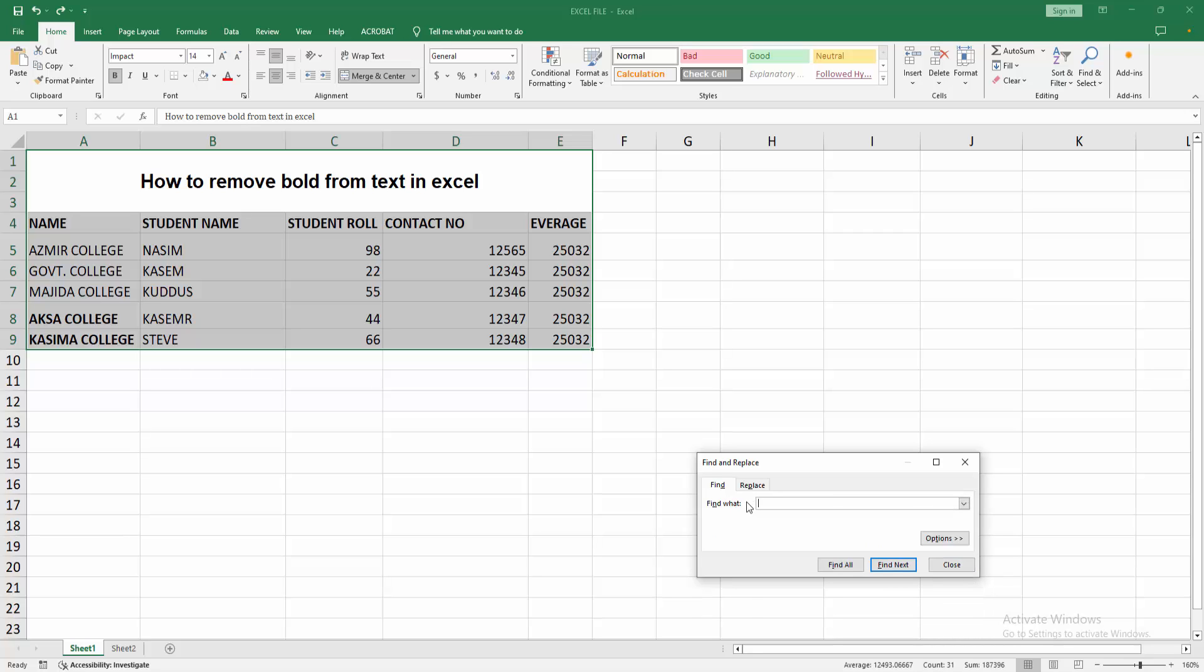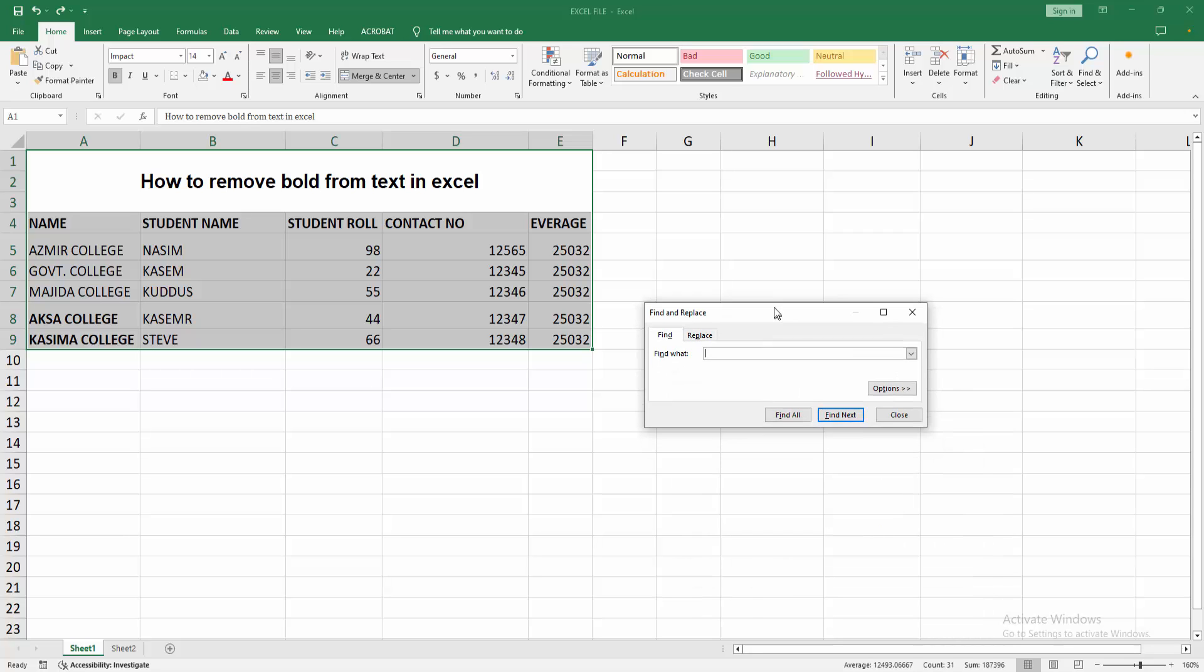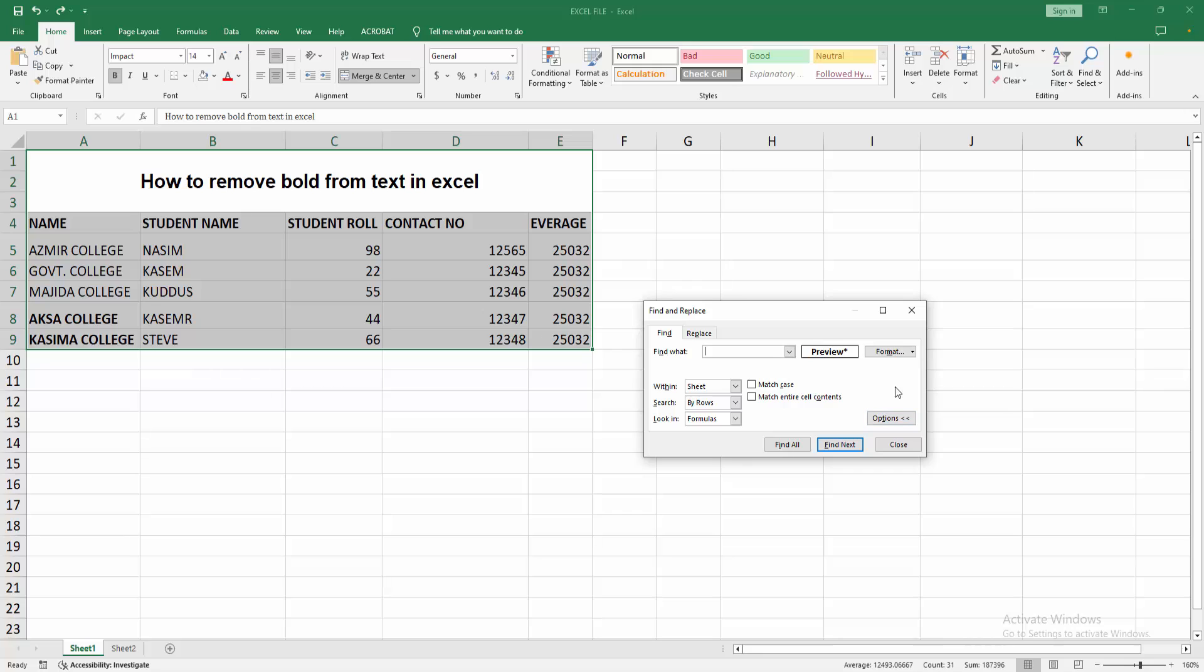Now we can see here only the find option. Now I am enabling the option menu. Then select the format drop down menu. Choose format from cell.